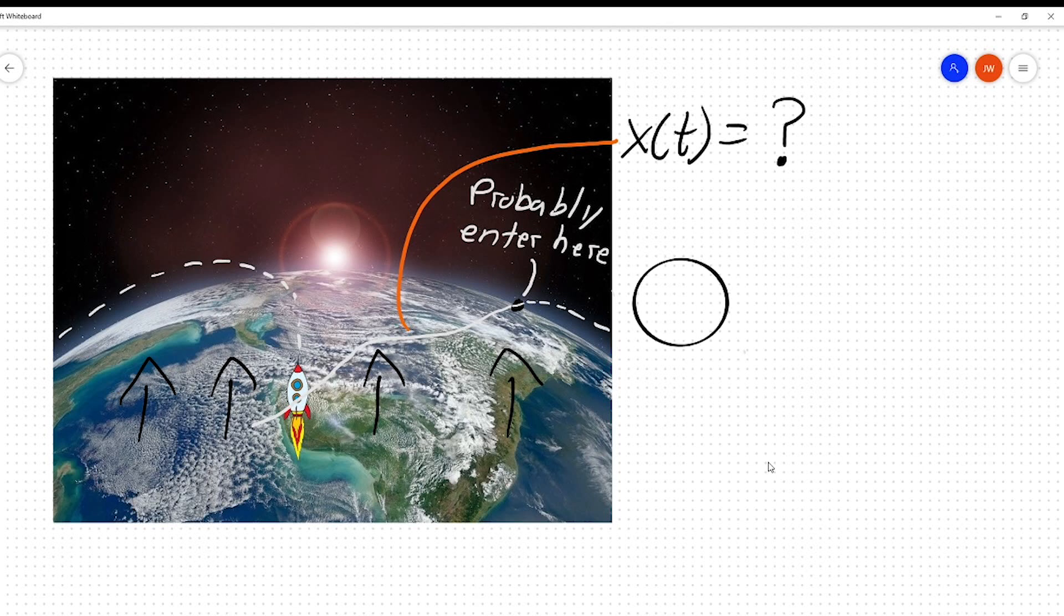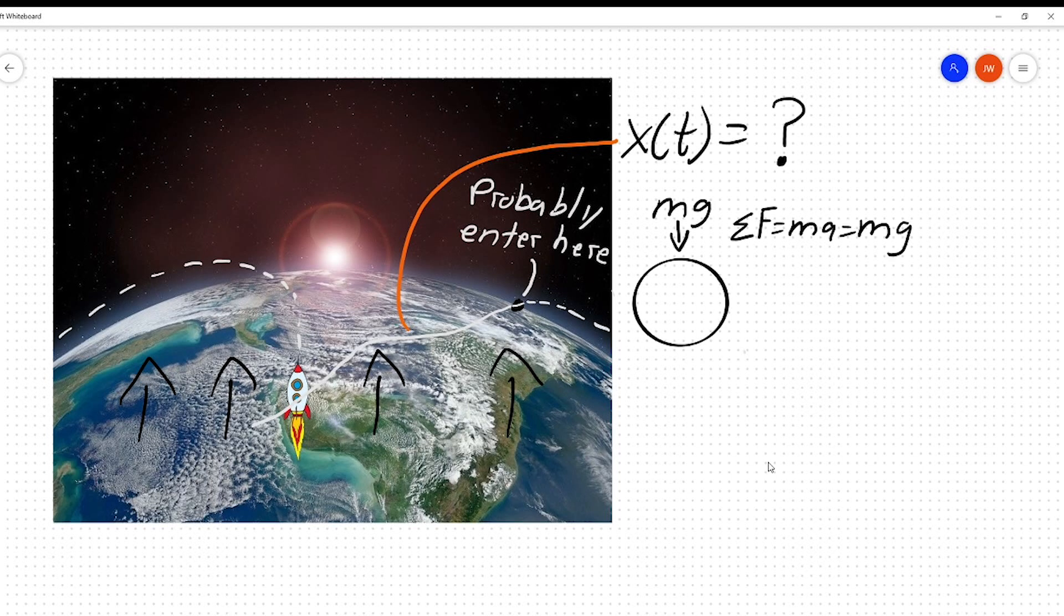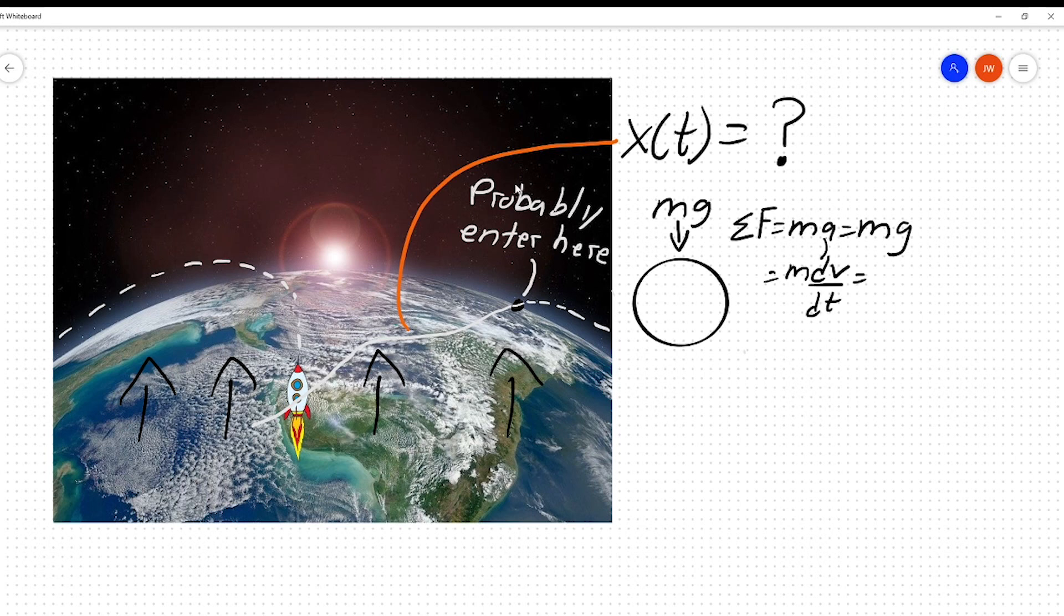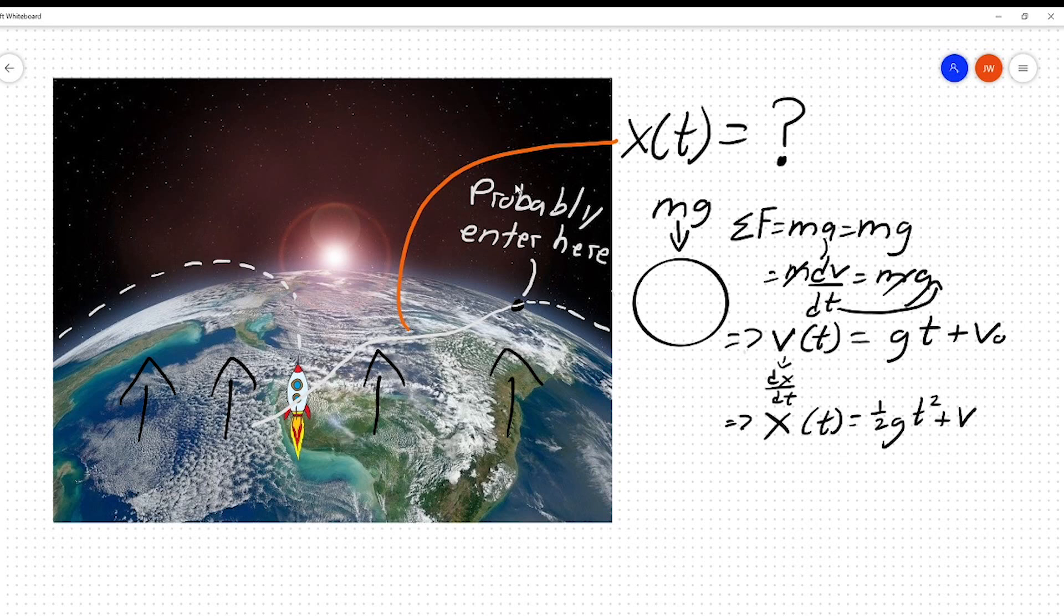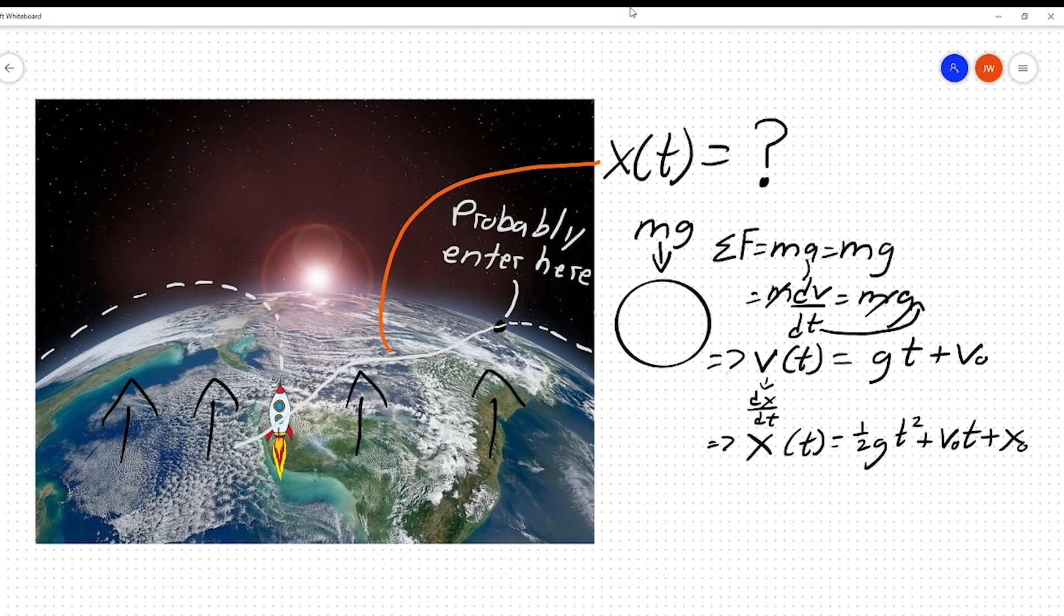If you have a body in freefall and you ignore drag, the only force acting on it is gravity. Since acceleration is just the time derivative of velocity, you can rewrite it like this. And look, this is a differential equation. It's starting to see it. Cancel the masses, integrate, and you get velocity equals gravity times time plus some initial velocity. Integrate again, and you get your position equation that we're familiar with.